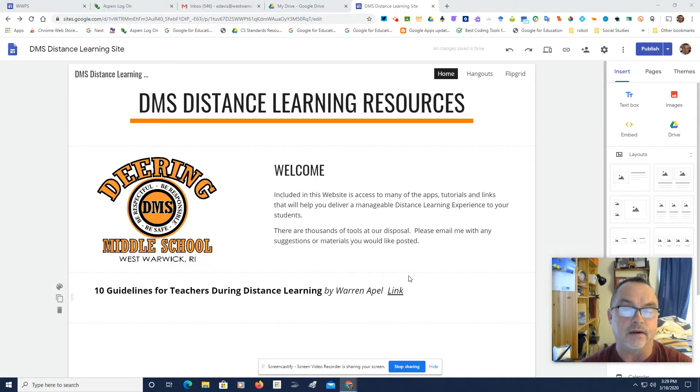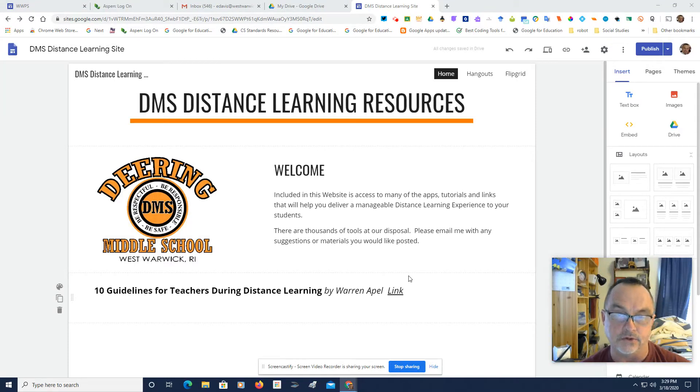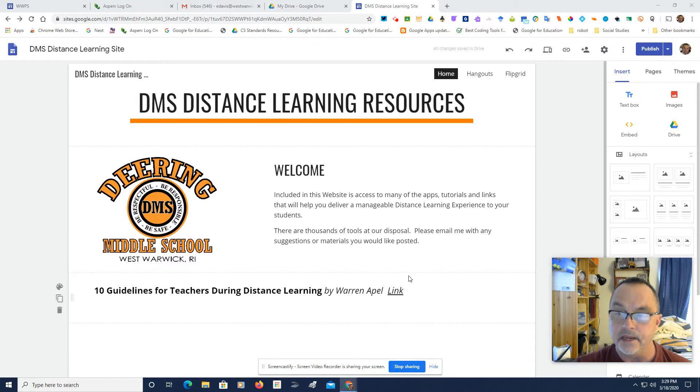Hi, this is Ed Davis, and I'm going to try to show you today how to join a Google Meet.